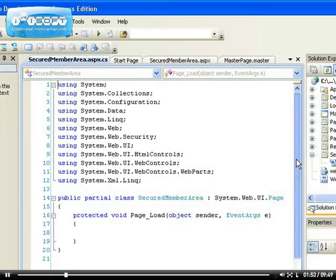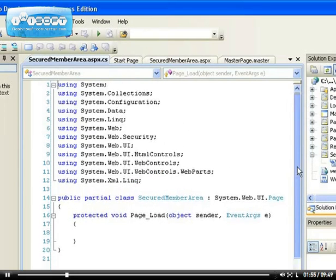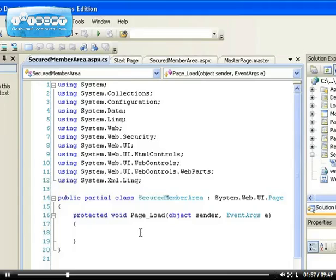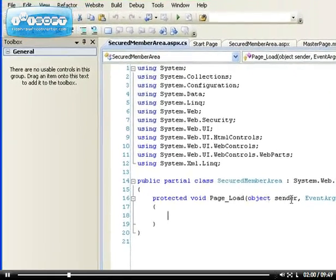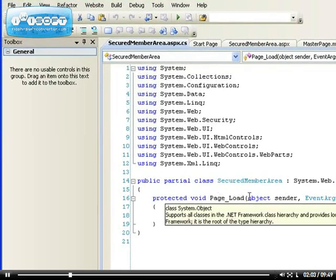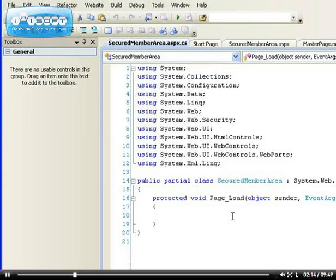What we're going to do is we're going to write the logic inside a page load method. The reason why we want to use the page load method is any execution, any checks that you want to do before your page loads, you write them inside this method.